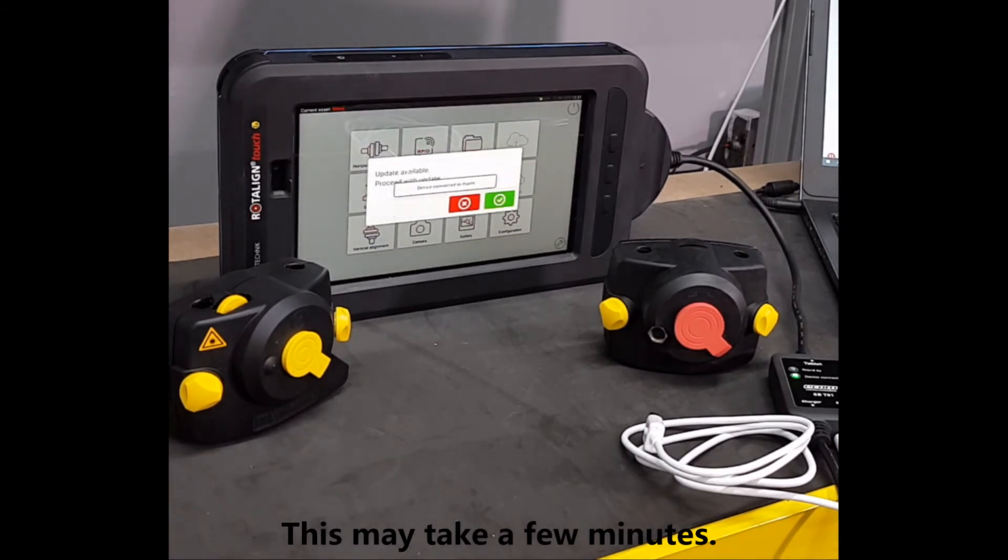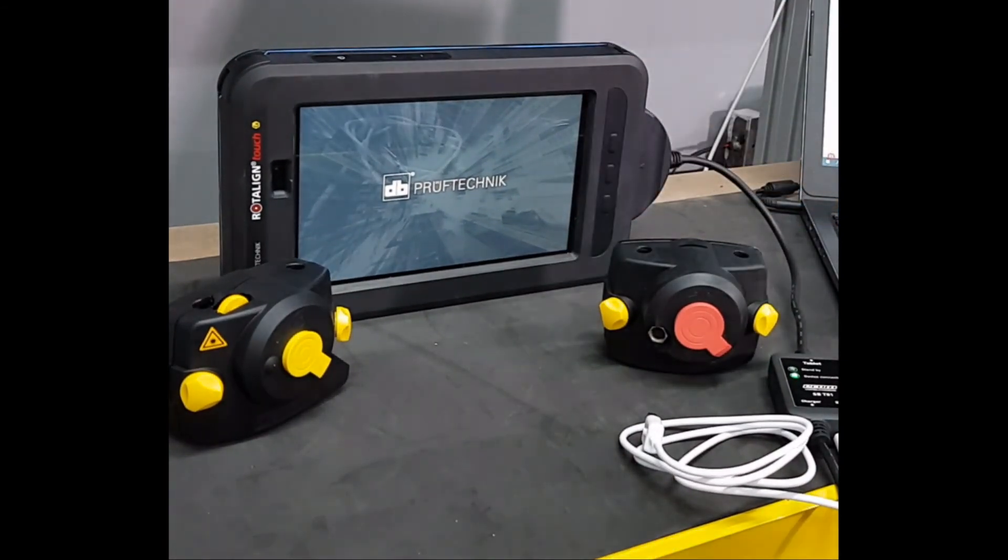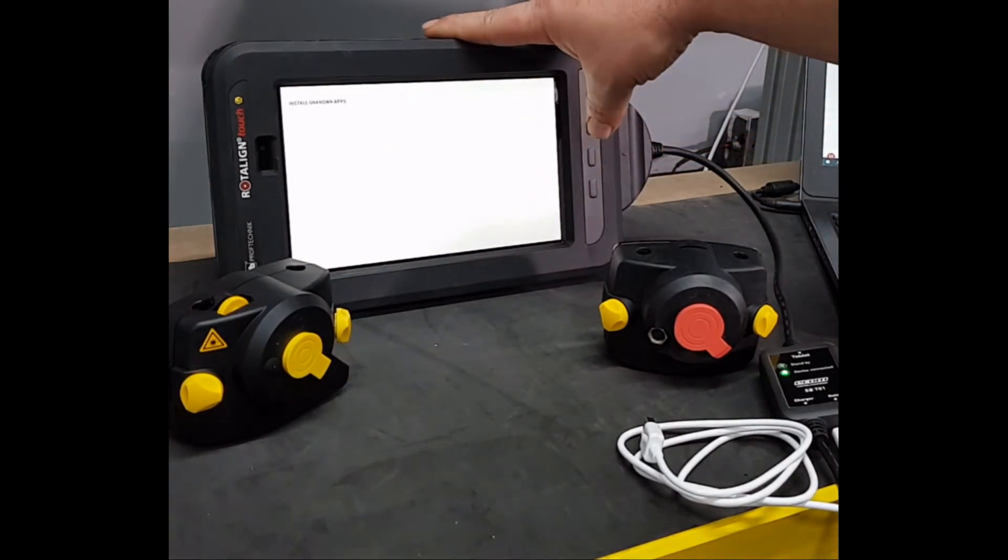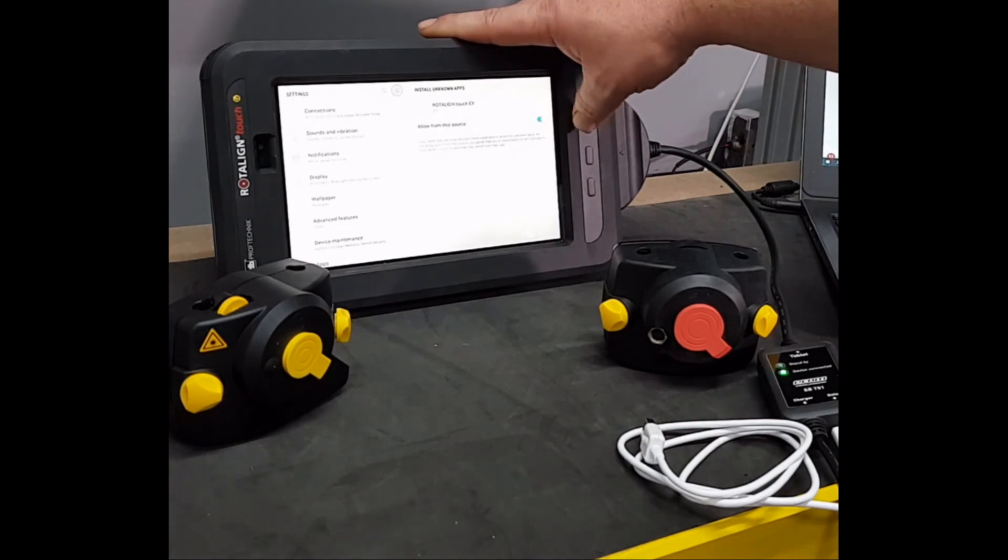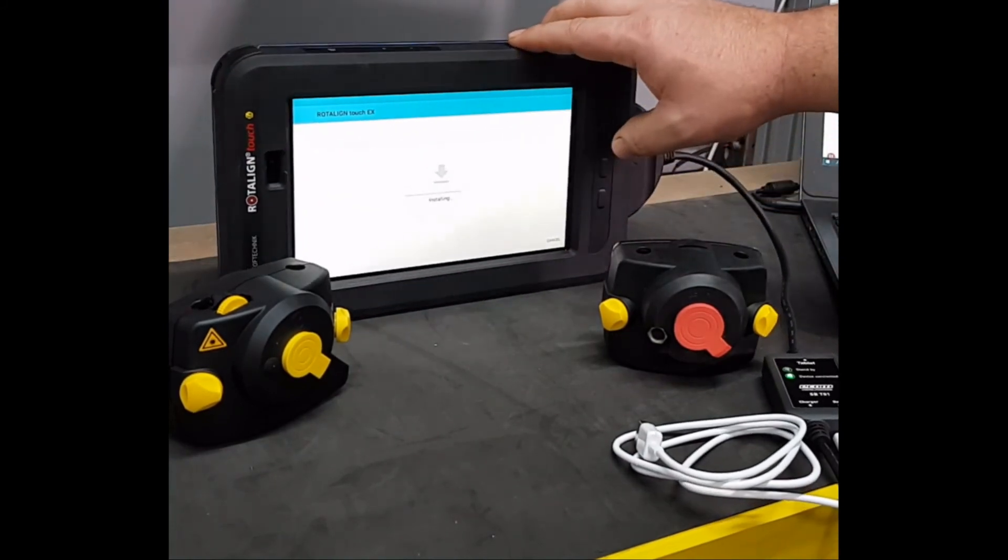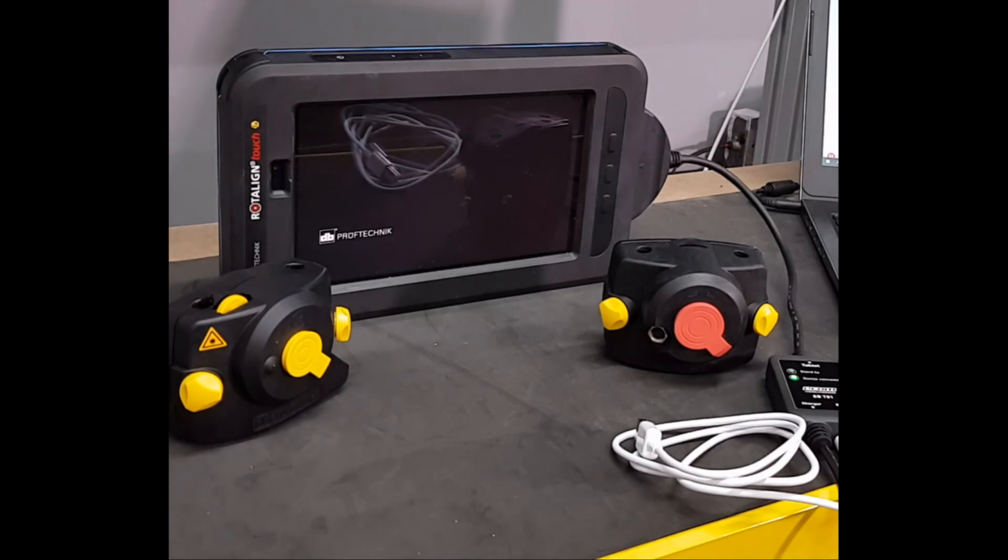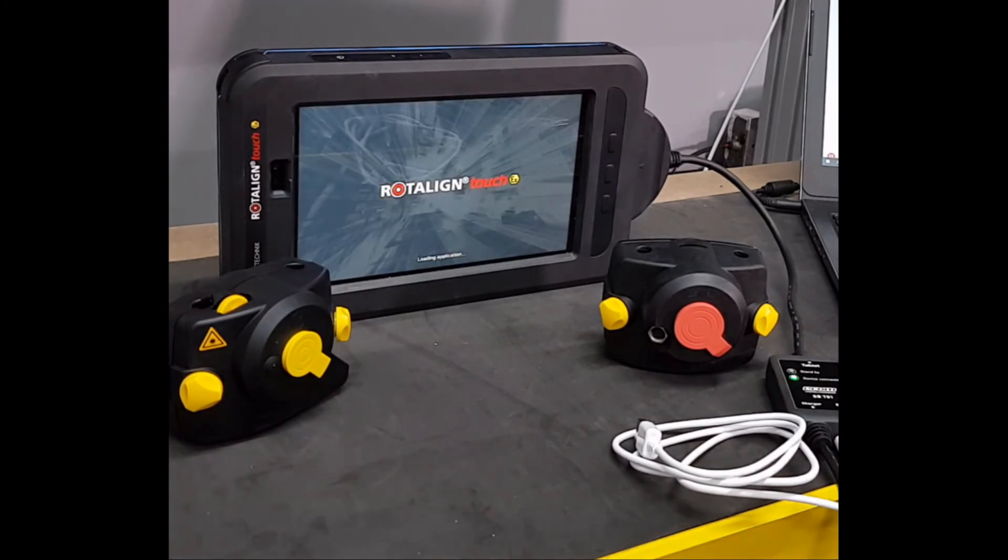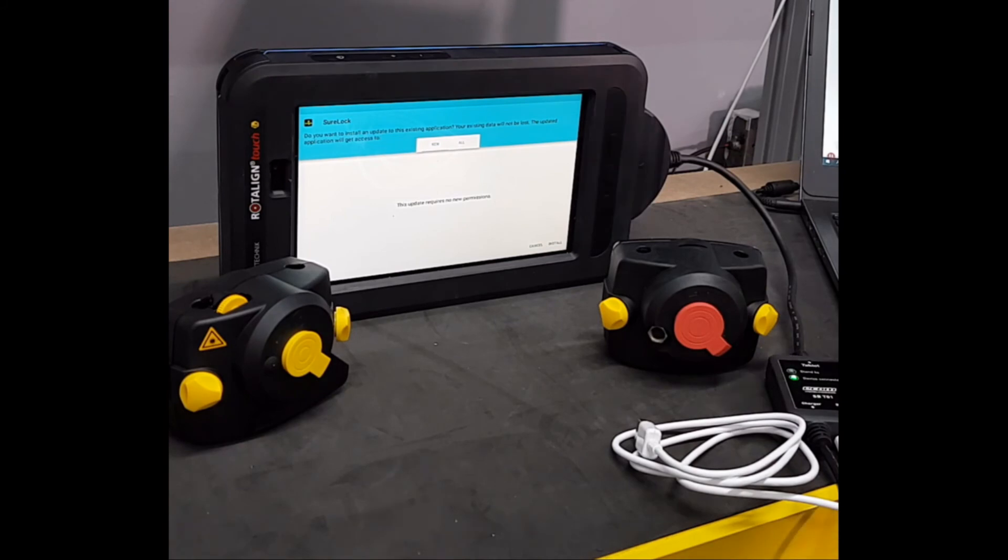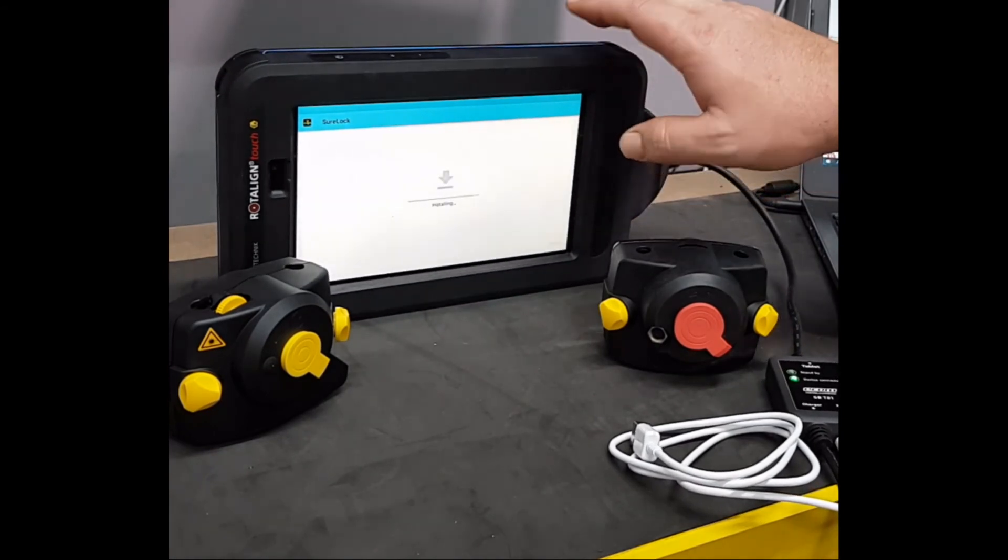We'll proceed with update, press the green tick mark. Let's select allow from the source. Install the rotulant touch EX firmware. Install all required applications.